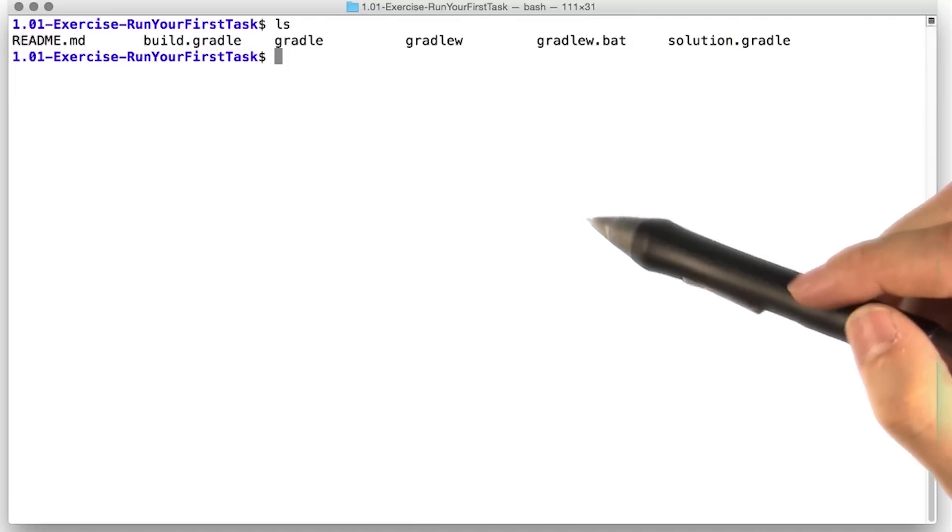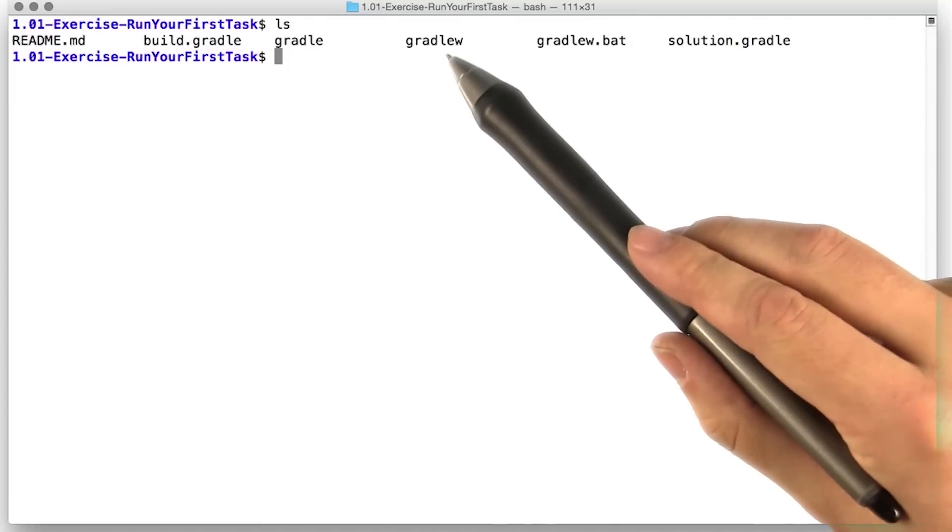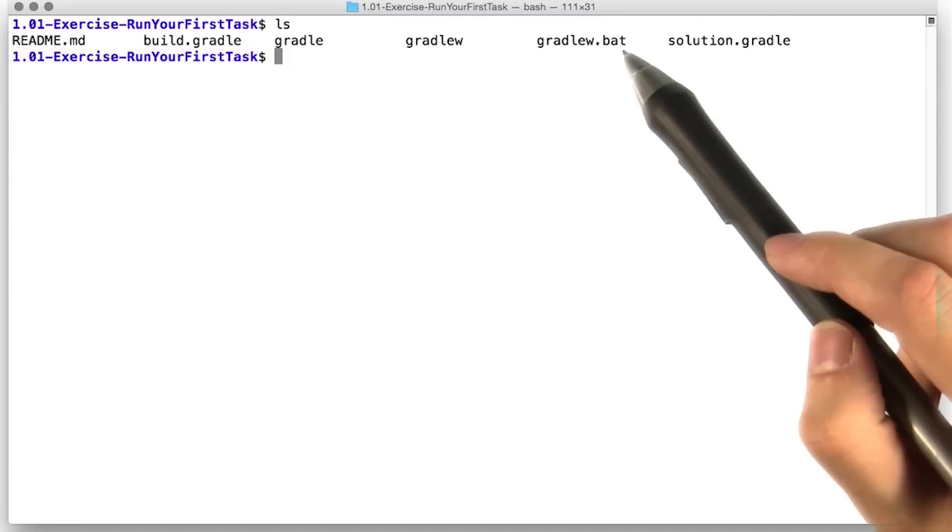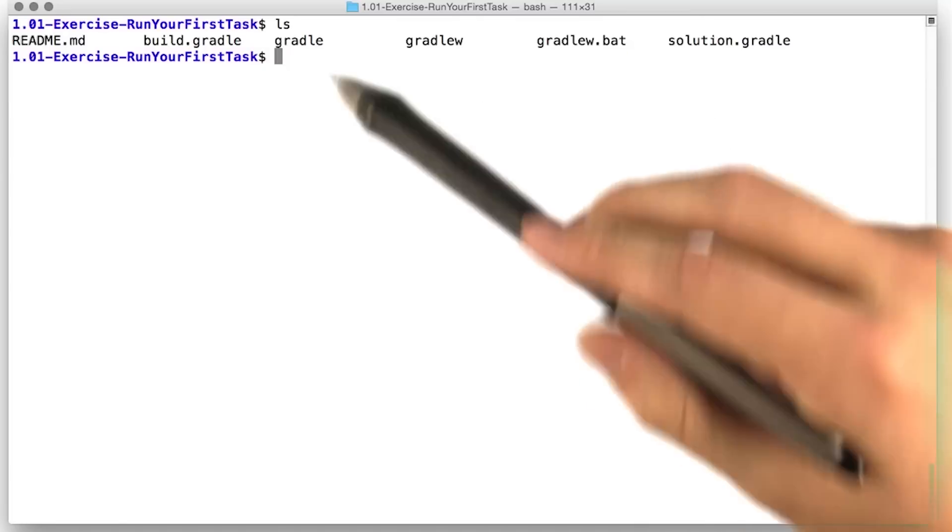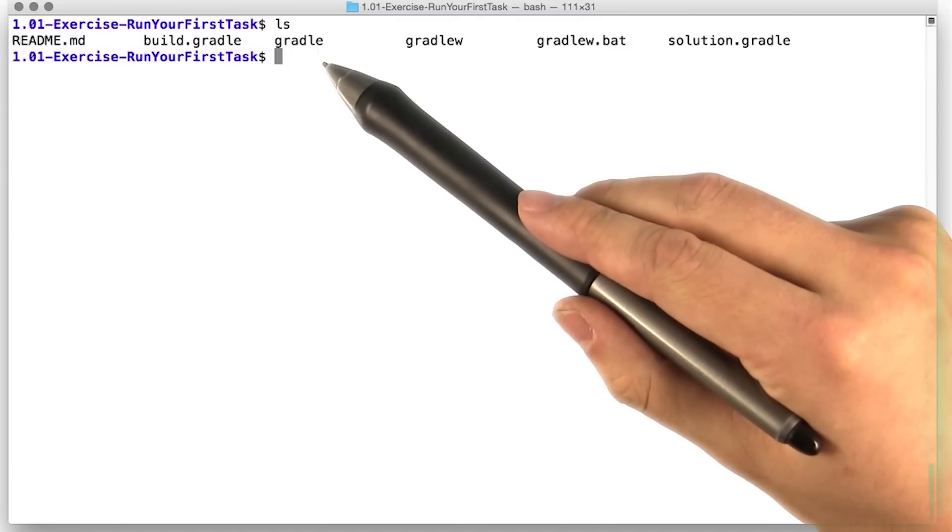Gradle wrapper consists of just a shell script. We've got one for Mac and Linux, and we've got one for Windows. And then inside the Gradle directory, you have a tiny jar.